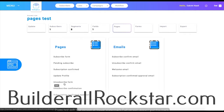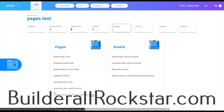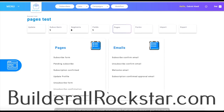The update profile page is pretty self-explanatory. The unsubscribe form is where you put your email and the reason why you're unsubscribing, then click OK. The unsubscribe confirmation is just a confirmation that you've unsubscribed, and there's also a button for you to resubscribe to the list.